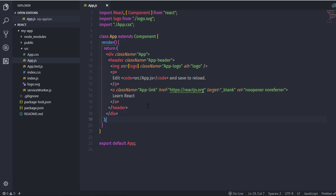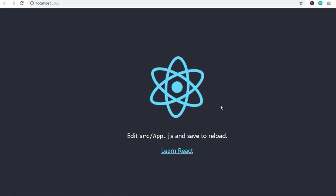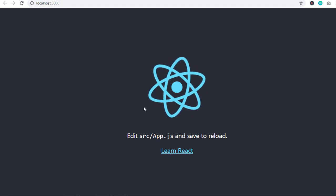Before we create our own component, I want to start the development server. In Visual Studio Code I'll use the Control + tilde operator to open the terminal and run npm start. Make sure you are in your application directory before executing this command. I'm in my app directory, so I'll run npm start and press Enter to start the development server. This is my default React application.